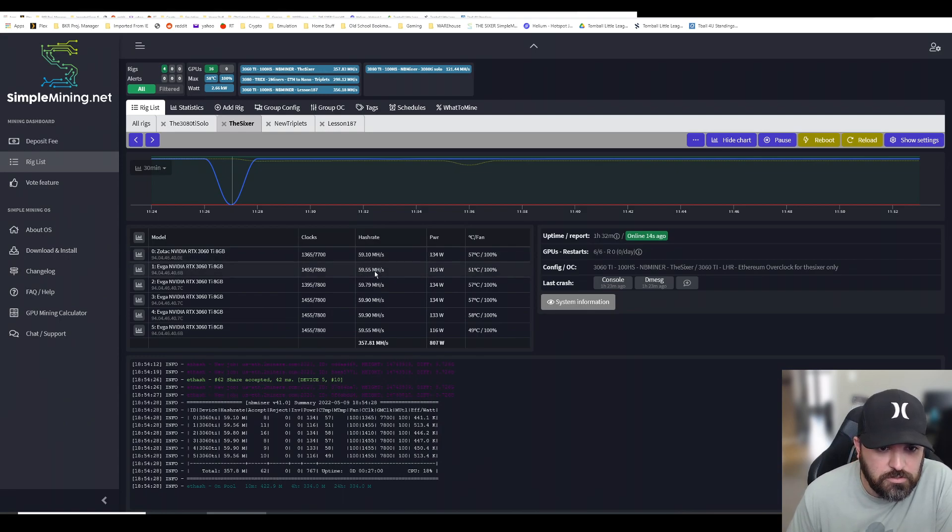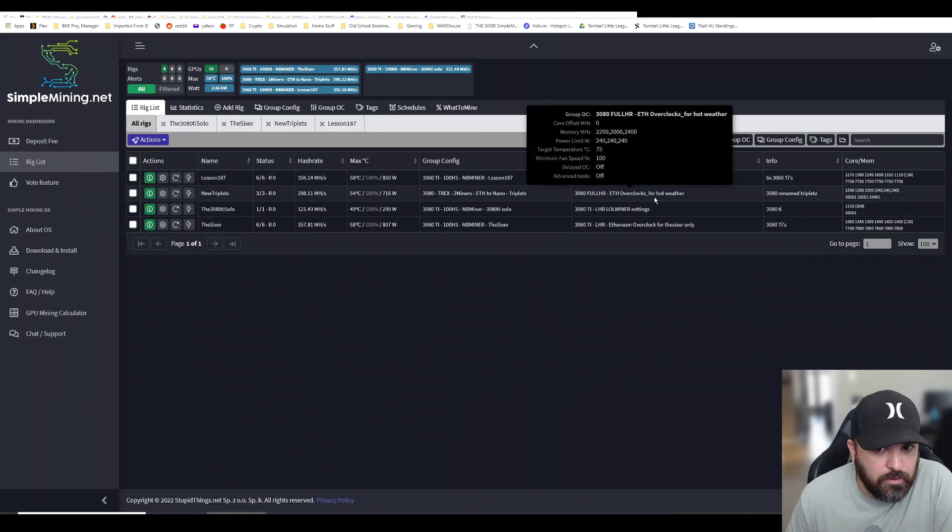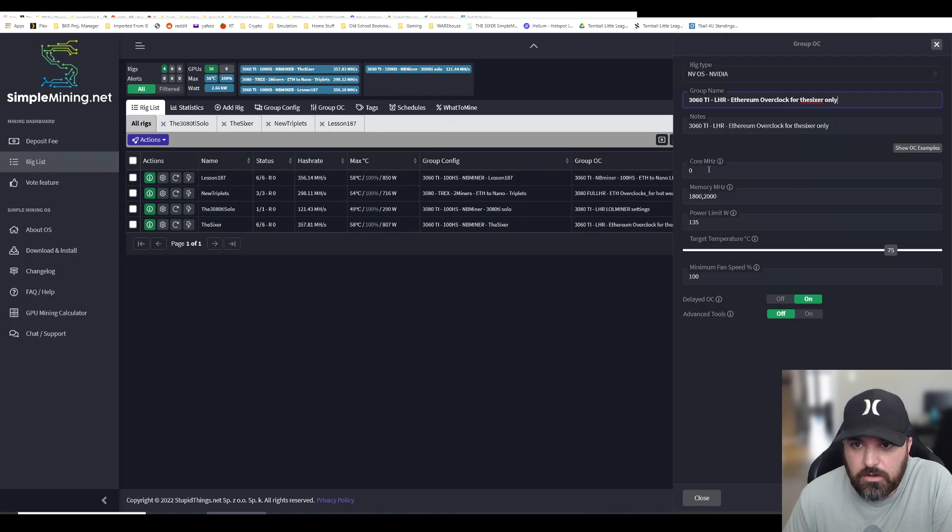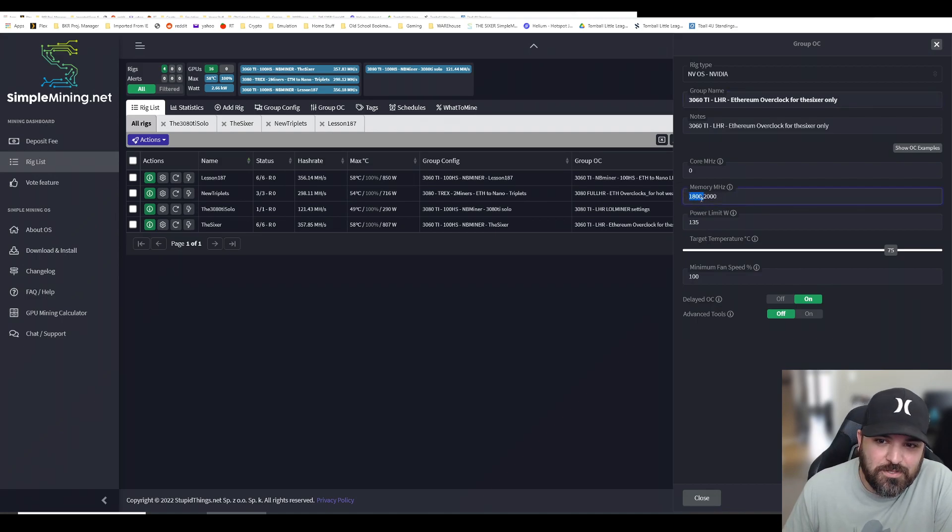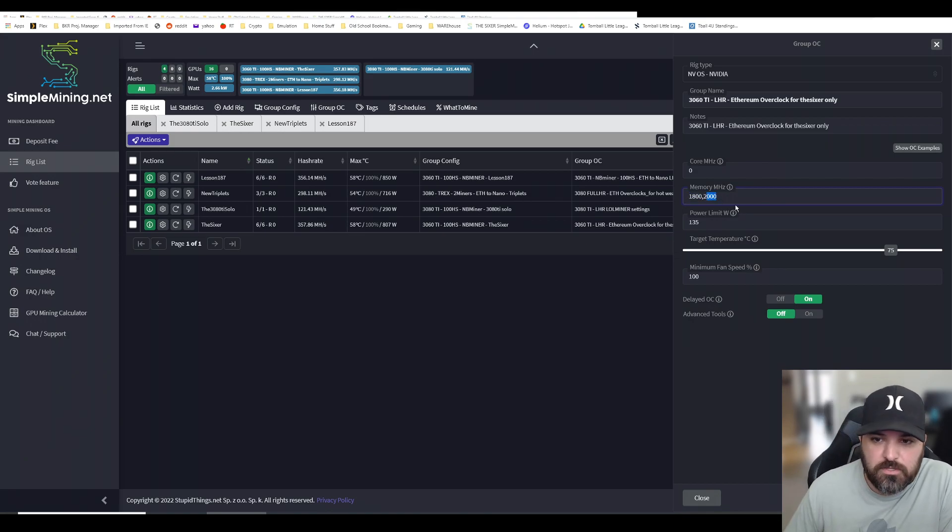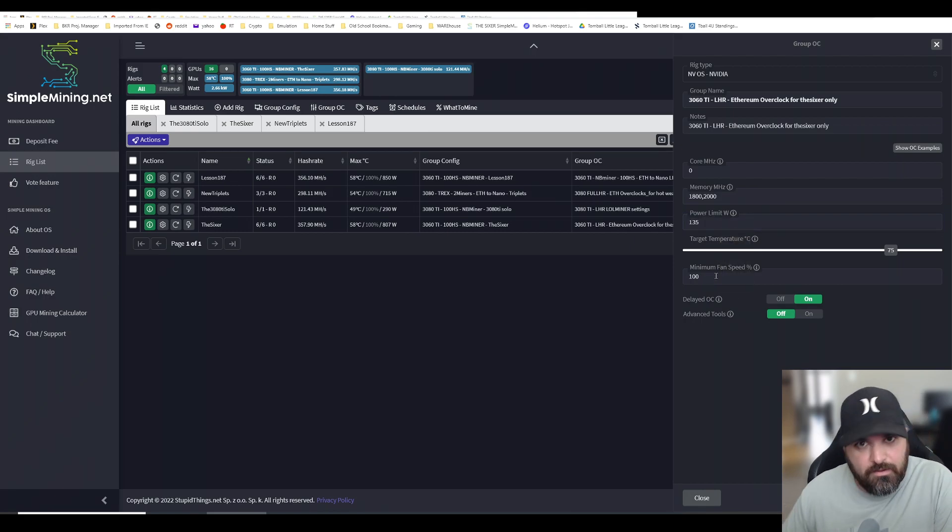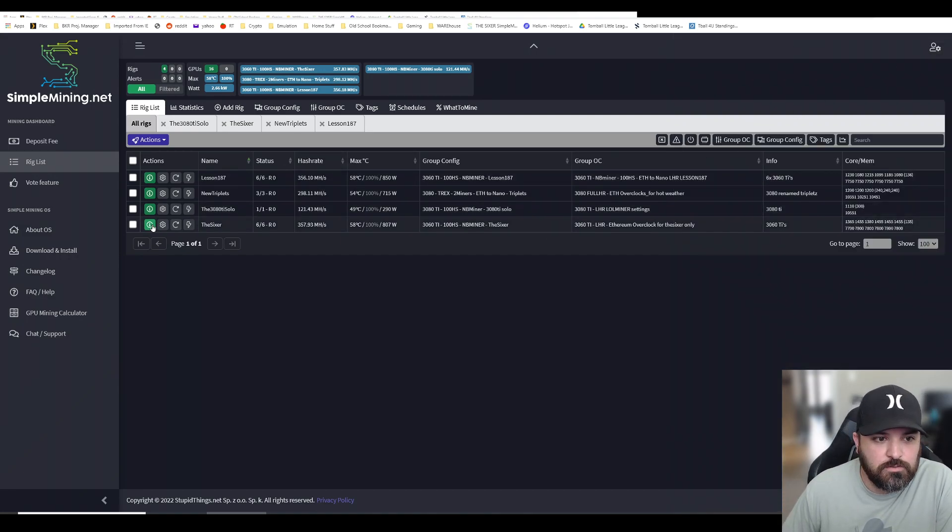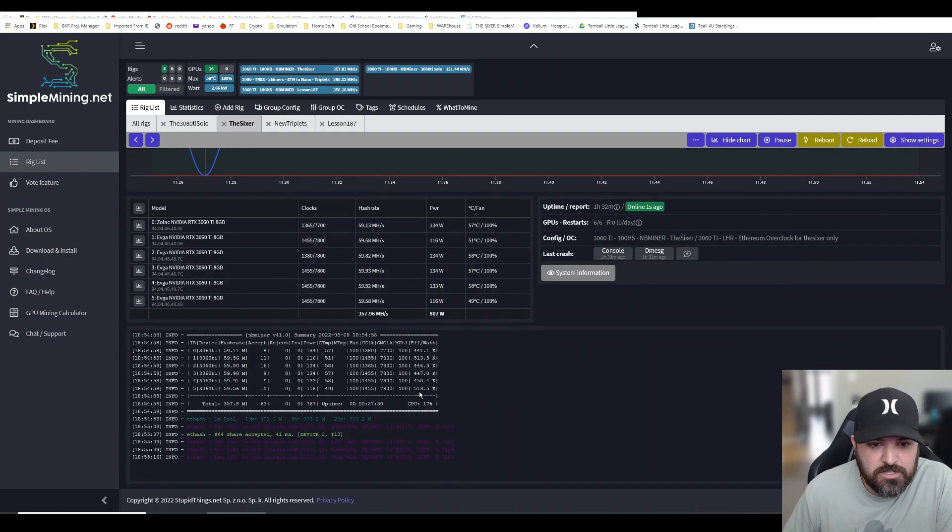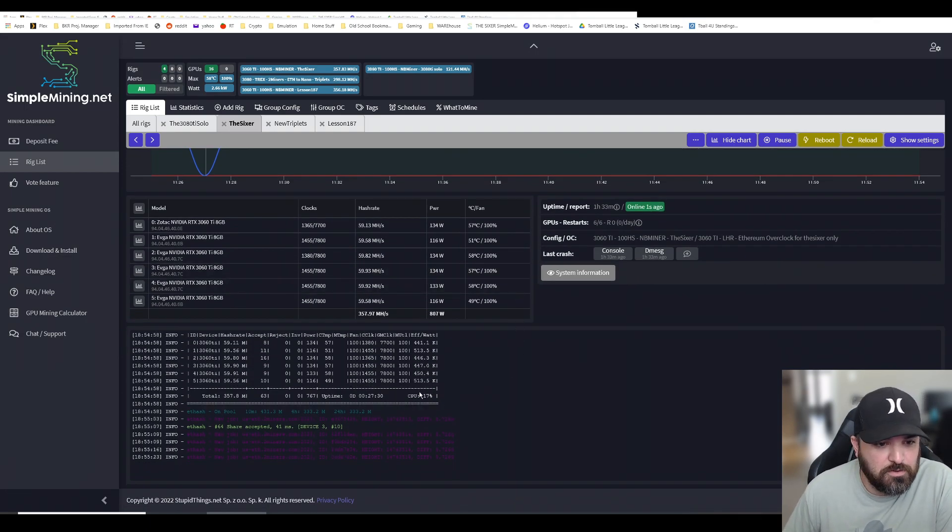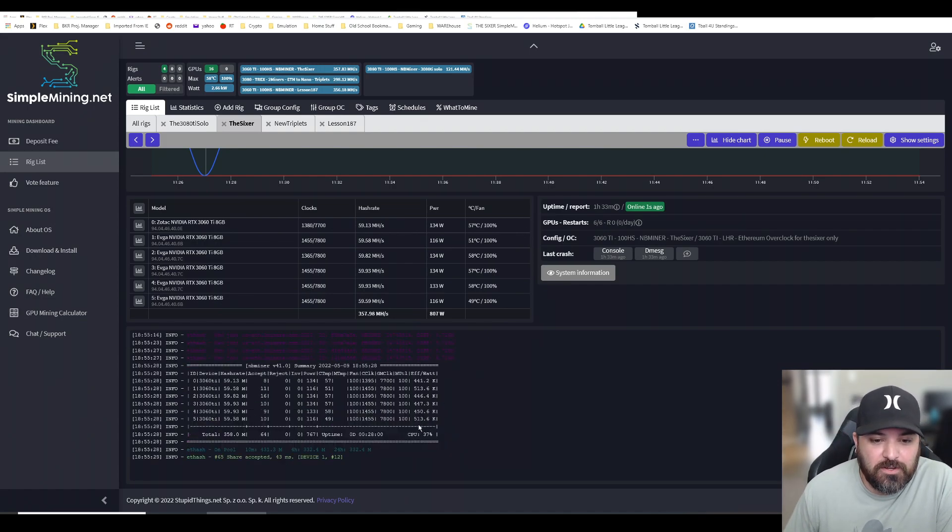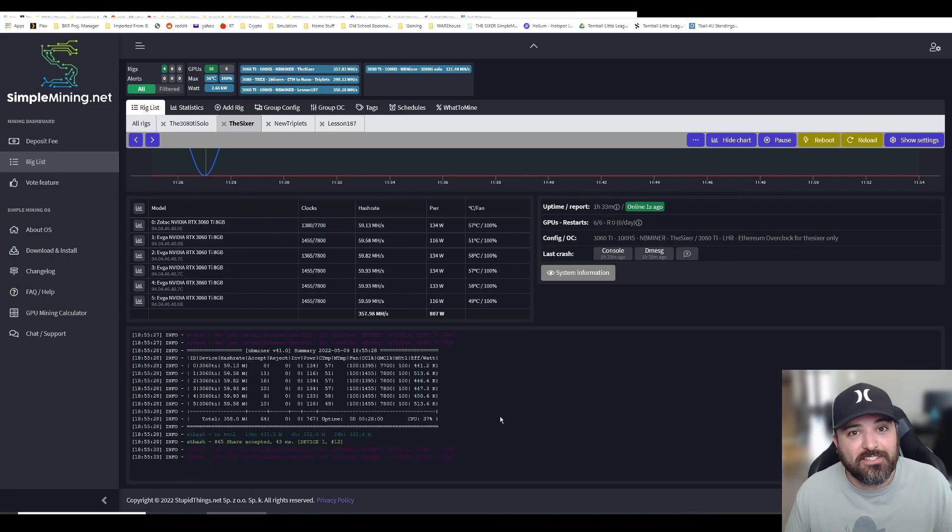I'm getting close to 60 megahashes per second and couldn't be happier. These are the settings I got: core megahertz on this particular screen zero. I have a Zotac video card that is very finicky, so I'm running that at 1800 and then the rest at 2000. Power limit at 35, and my fans are 100% because I have all my rigs in my garage so they're very hot. Efficiency is through the roof - 441, 513, on some of them 450.